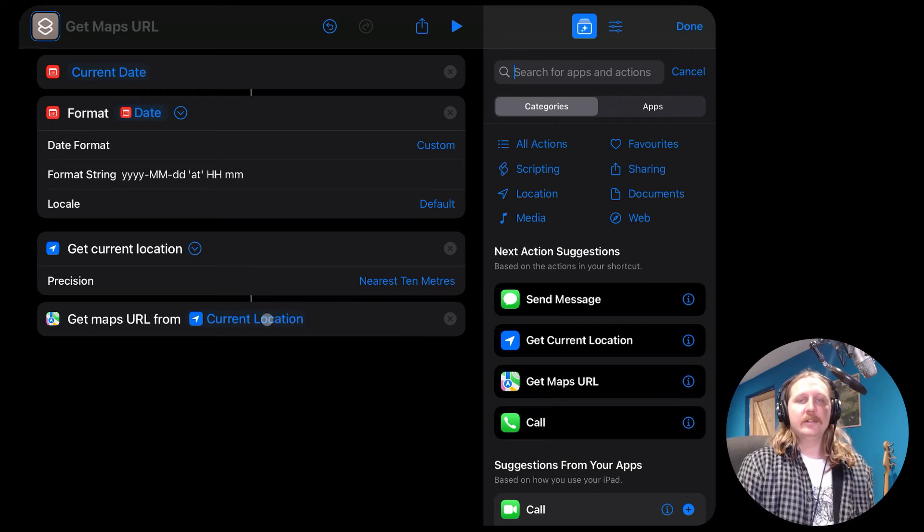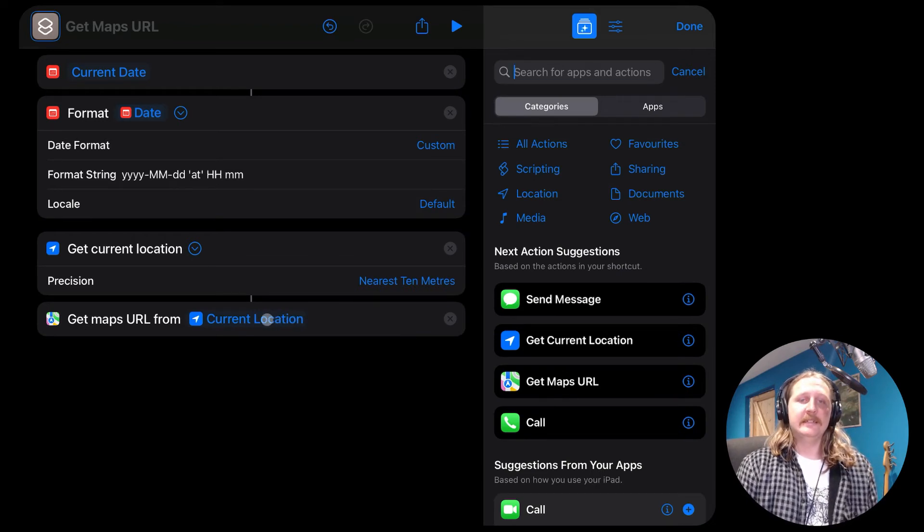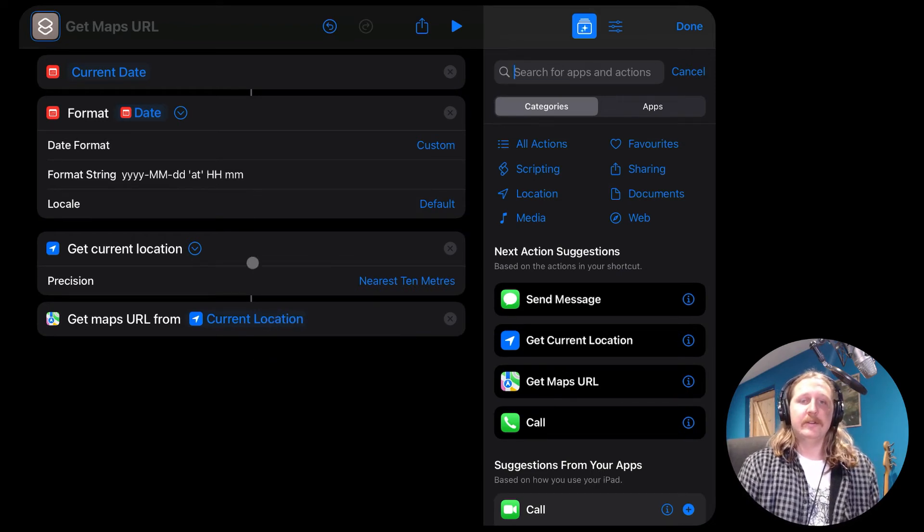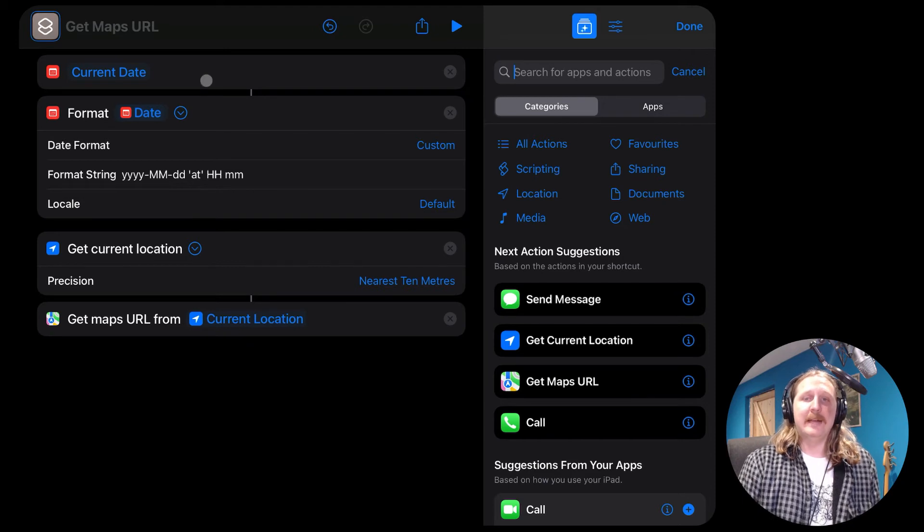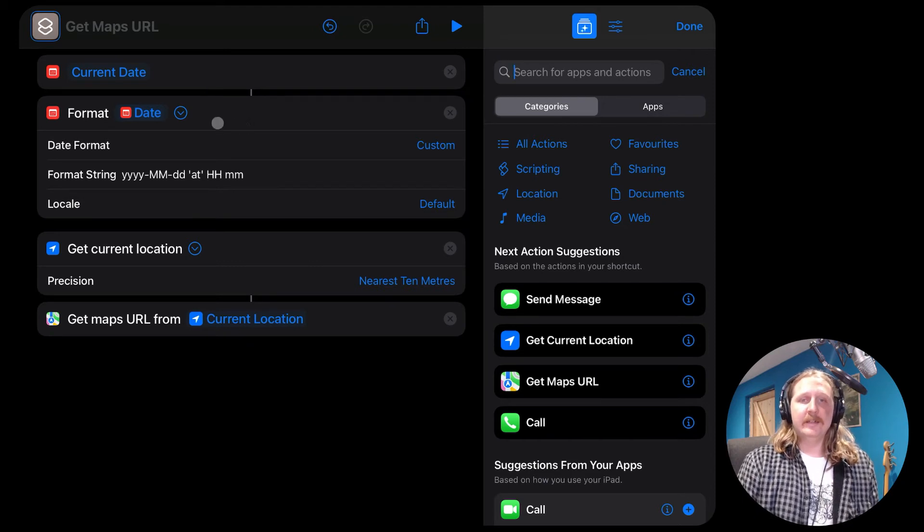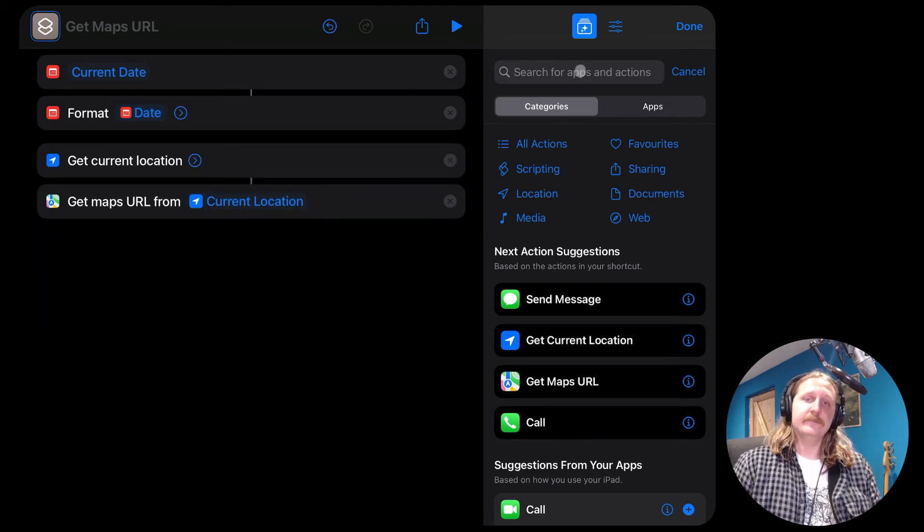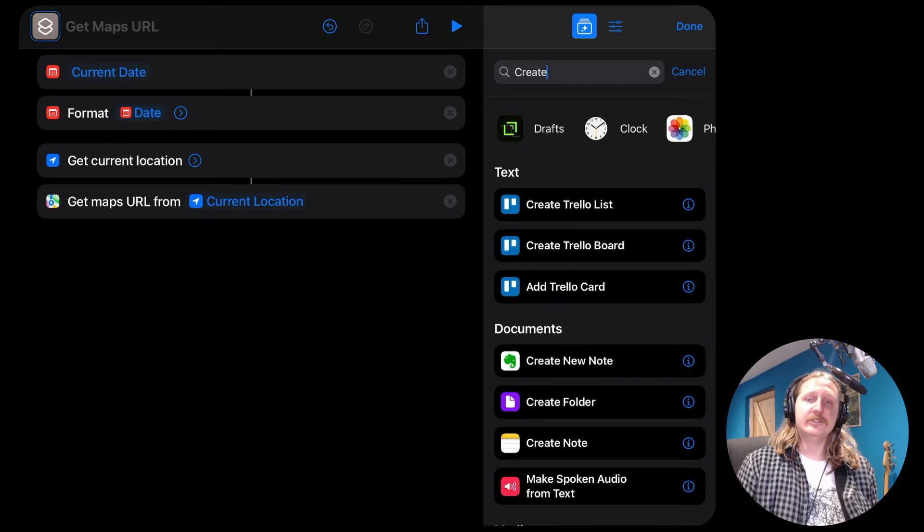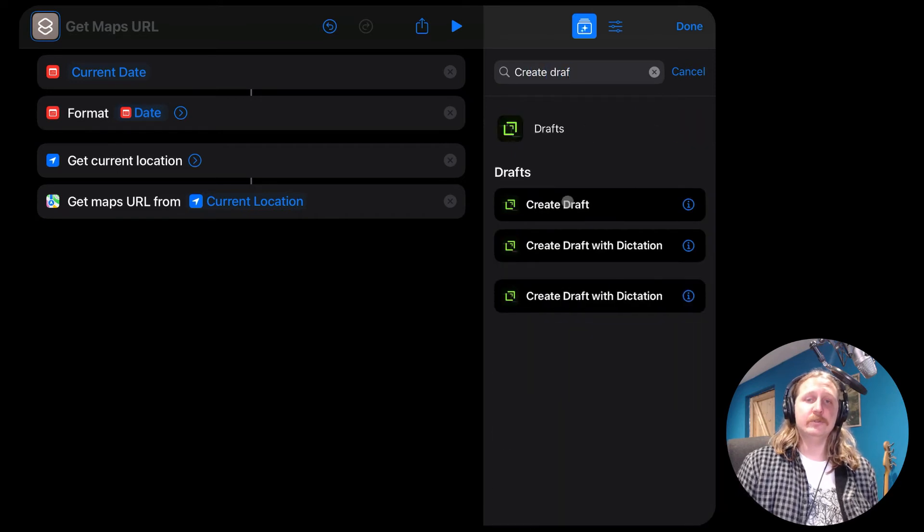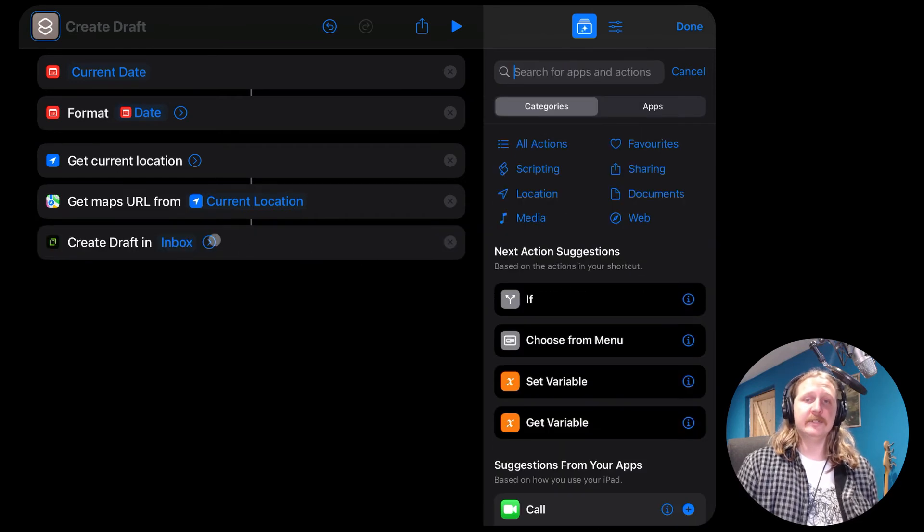So we have our date, time, location, and map URL. Now we need to get our shortcut to create the draft.